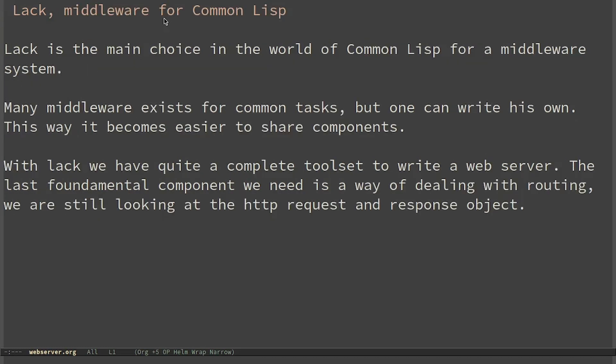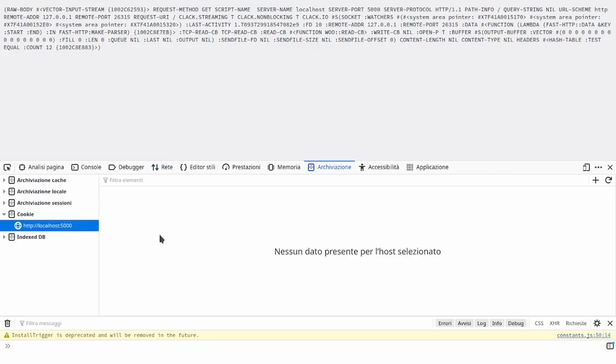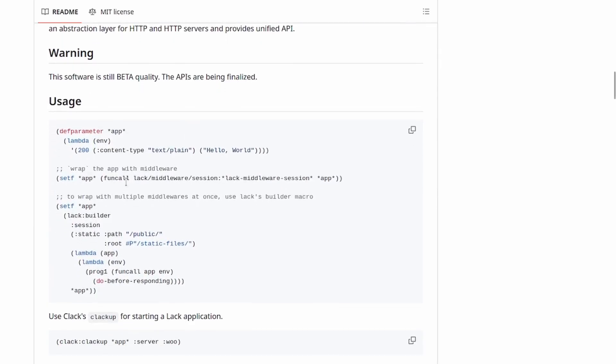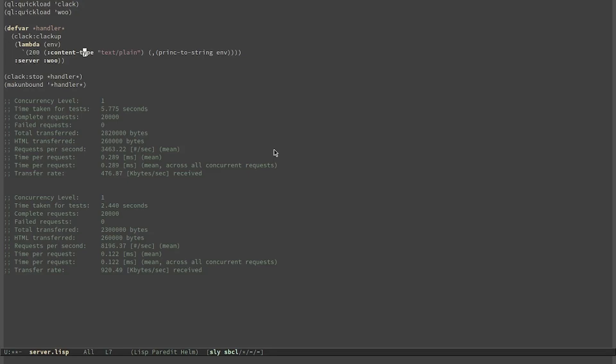Lack is the main choice in the world of Common Lisp for a middleware system. We can see that currently the response header is quite empty. Assume we want to implement a session, so we need to store a cookie with the current session. For this, a Lack middleware exists. We start with an application which is basically the same as the current one.